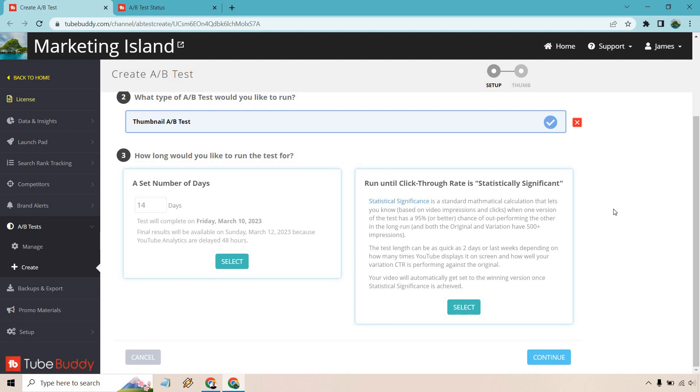OK, and both the original and variation have 500 plus impressions. This test length can be as quick as two days or last weeks, depending on how many views YouTube displays it on screen, how well your variation CTR is performing against the original. Your video will automatically get set to the winning version once statistical significance is achieved. So overall, I really like this one. It's kind of let it go, let it run.